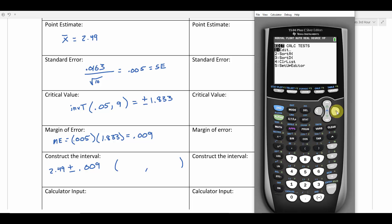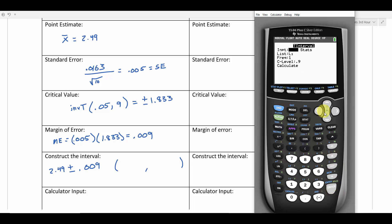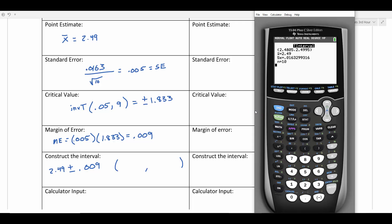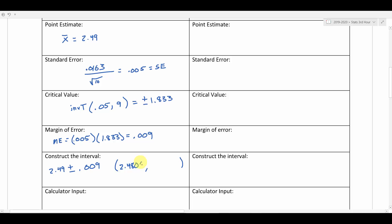Going to stat, tests, and we're going to use the t interval since we made that substitution with the standard deviation. I'll use the data feature — I've already got my data in list one — and set confidence level to 0.9. Hit calculate. We get 2.4805 to 2.4995. The calculator doesn't do any intermediate rounding, so these are very precise. The calculator input we used here was the t interval — we use that when we do not know the population standard deviation.